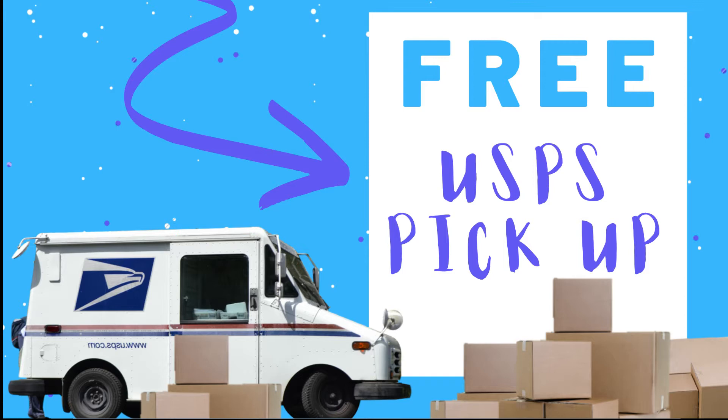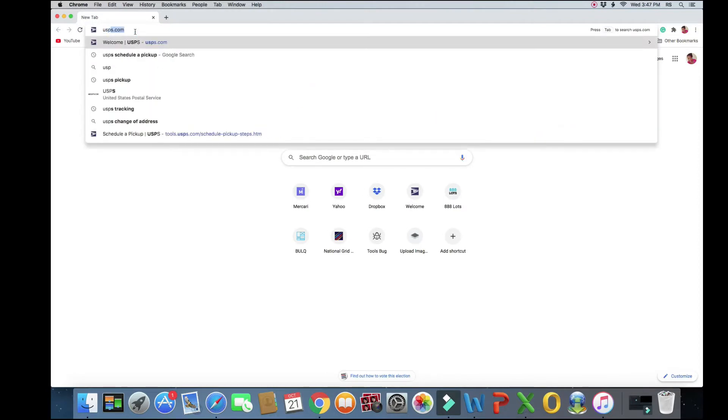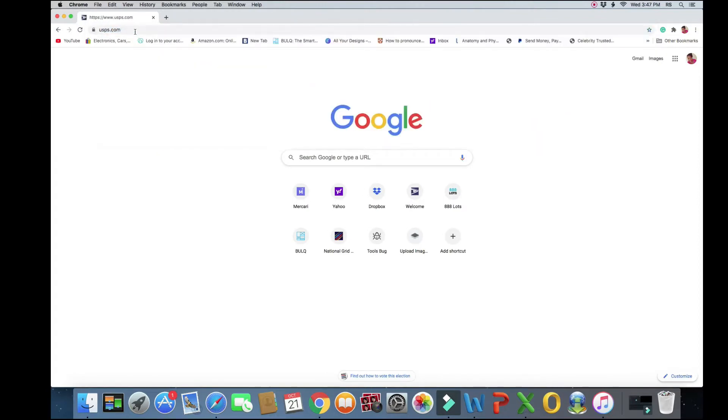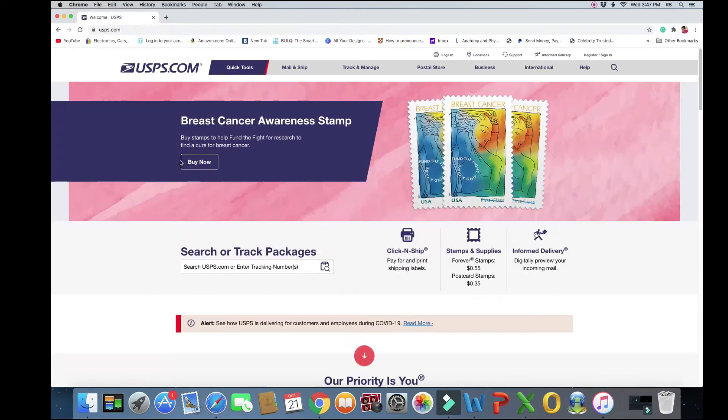So today I'm going to show you guys a very quick and simple way to pick up a free package from your own doorstep. The first thing you're going to do is go on the USPS.com website.